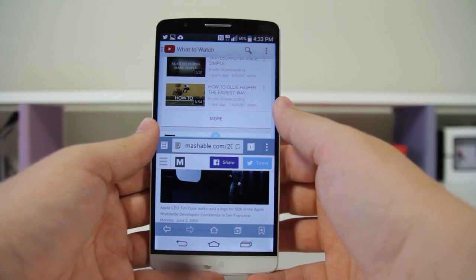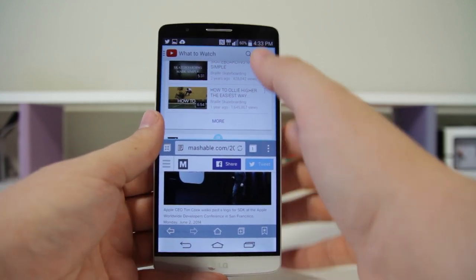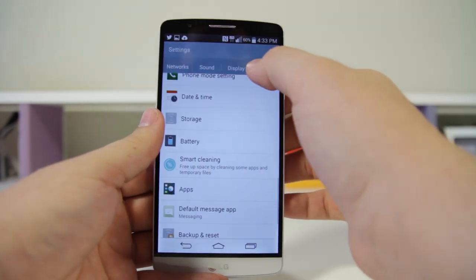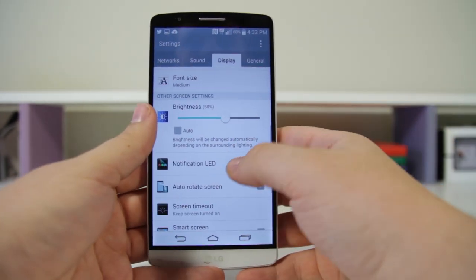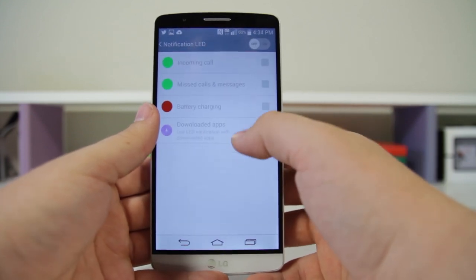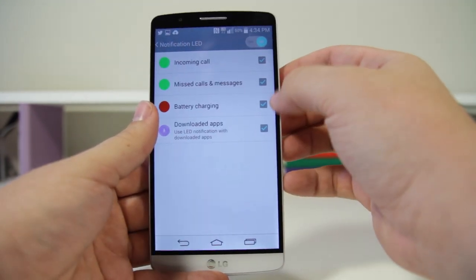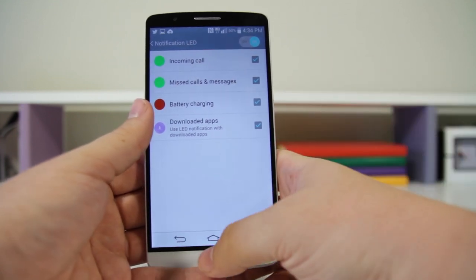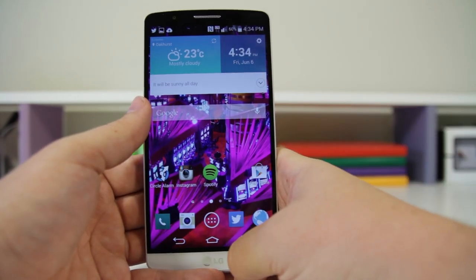Number twenty: you can disable your LED notifications. Go into your Settings > Display > LED and you can turn them off right here. You can also go into your notification settings and enable specific ones — battery charging, incoming calls, missed calls, or downloaded applications.